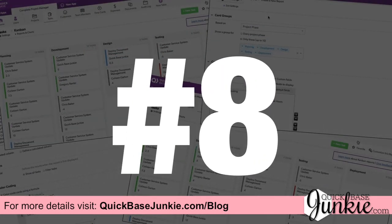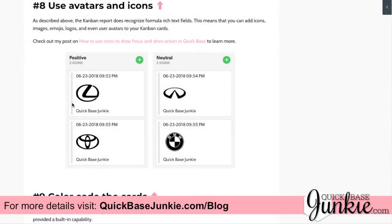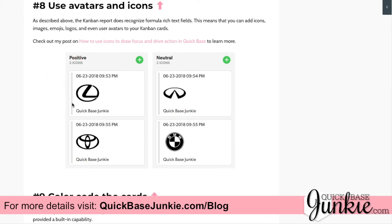Kanban hack number eight is using avatars and icons. If you're familiar with Jira, it has a user icon you can show on Kanban cards — you can hack something similar in QuickBase. Because QuickBase allows you to use the rich text formula field, you can add any kind of icon or image you want. Check out my post on how to use icons to draw focus and drive action, where I walk through step-by-step how to add icons, emojis, and logos to your QuickBase Kanban cards.